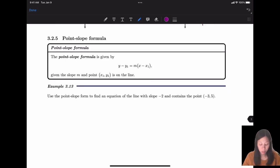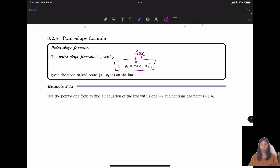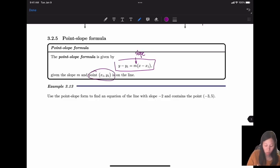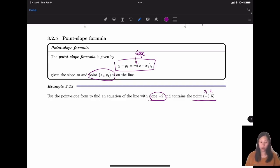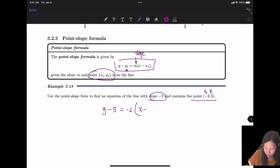The next form is point-slope form. The formula is y - y1 = m(x - x1), where m is the slope and (x1, y1) is a given point. For example, if slope m = -2 and the point is (-3, 5), we plug in: y - 5 = -2(x - (-3)), which gives y - 5 = -2(x + 3).